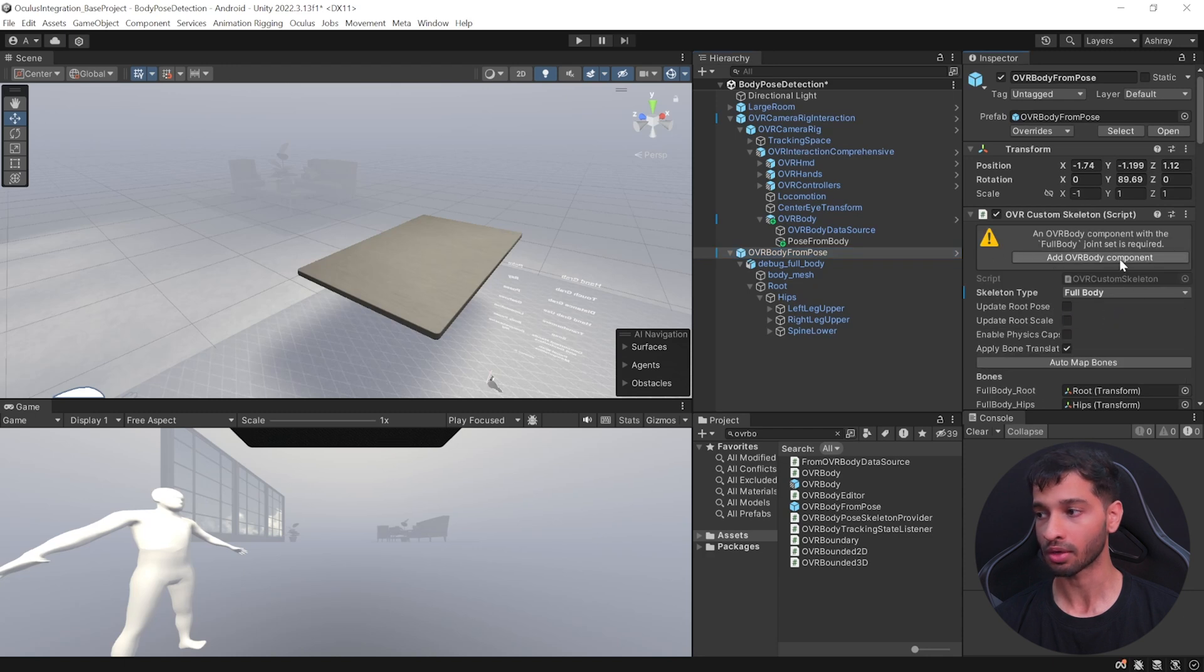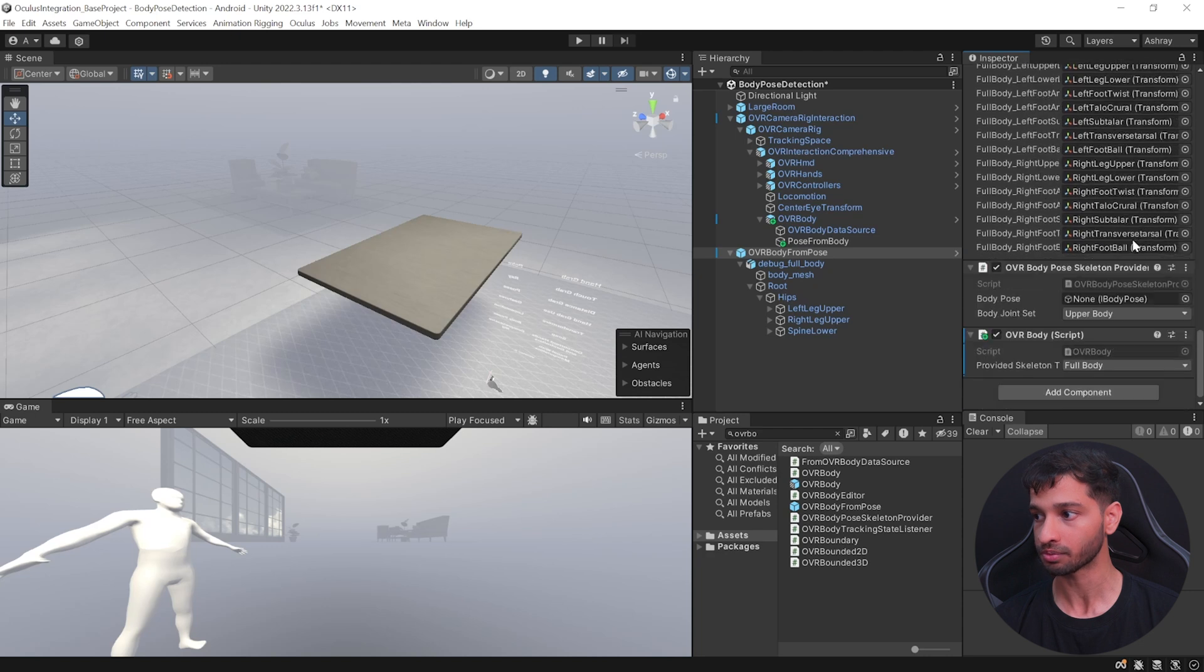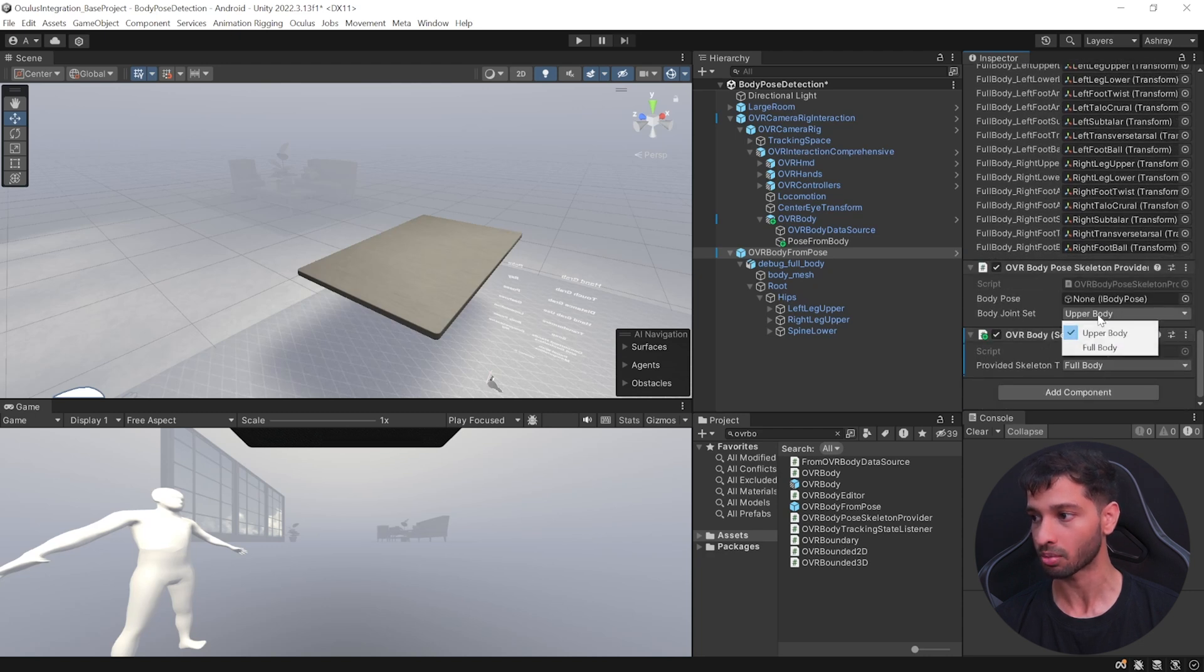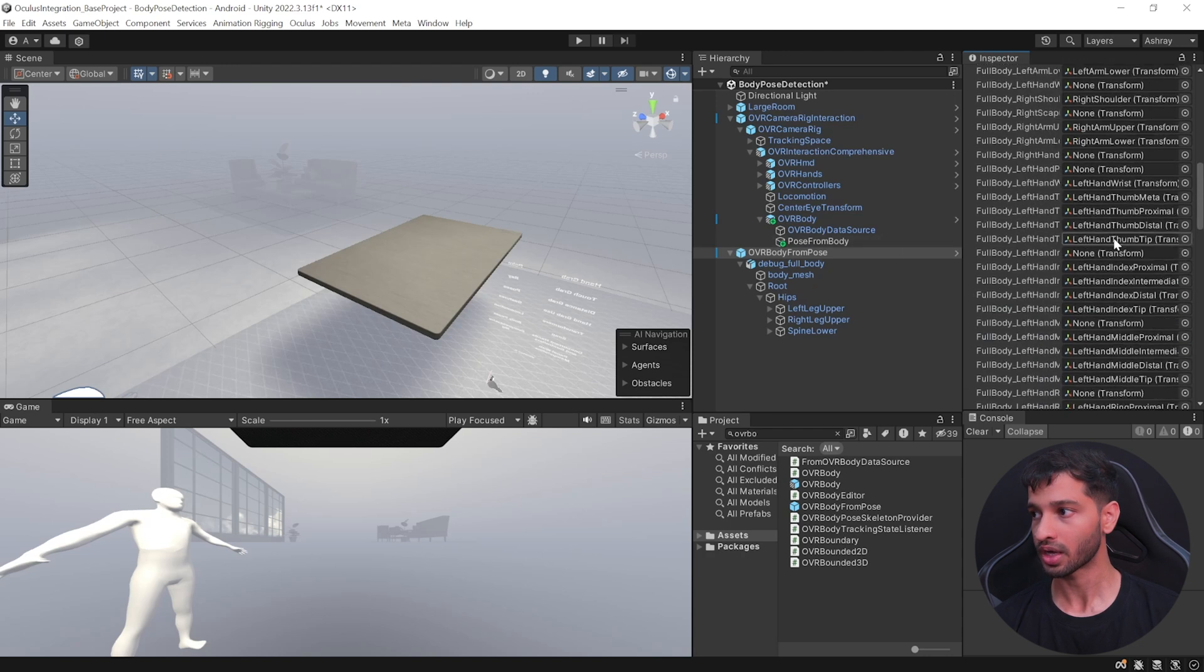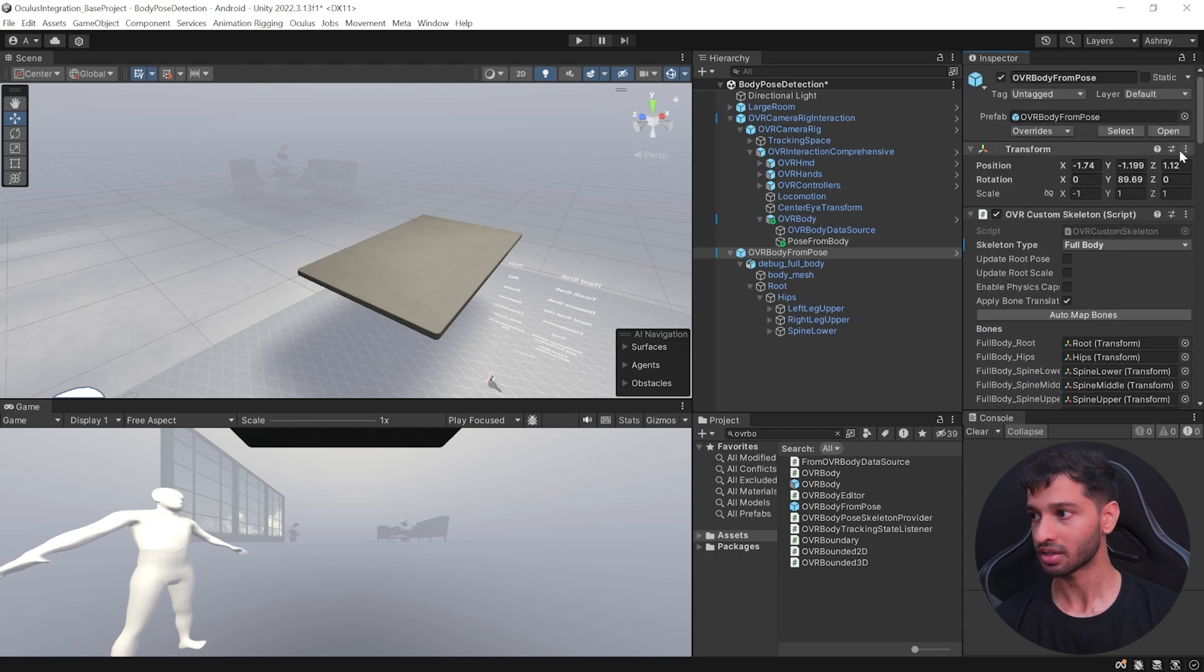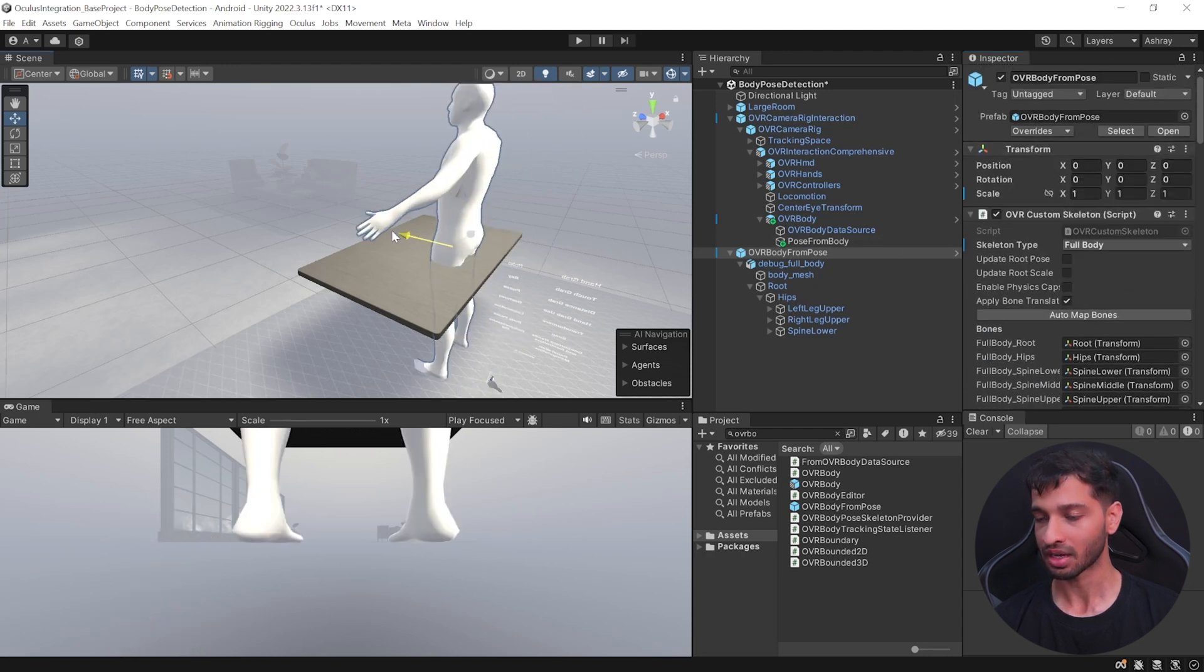It'll give you a warning saying that the OVR Body component has to be added, so let's click on that. And if you scroll down, you'll see that the component has been added, full body is selected. You want to select full body here as well.